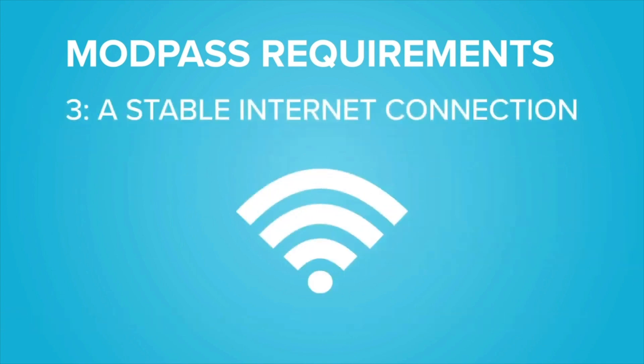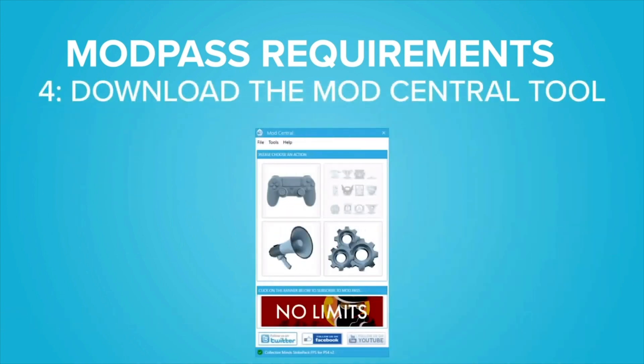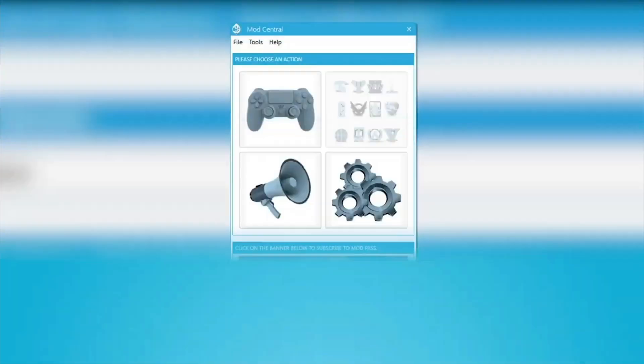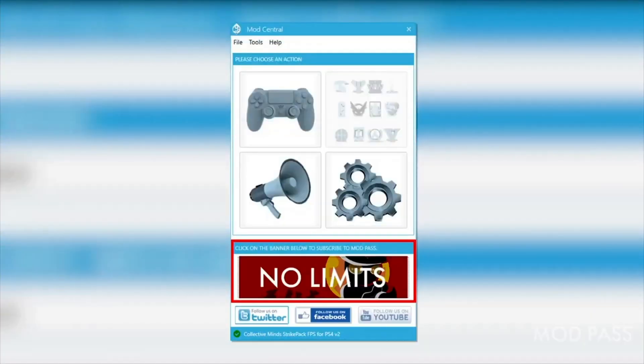You will also need stable internet access and the ModCentral software. To subscribe to ModPass, click on the Subscribe banner within the ModCentral software.